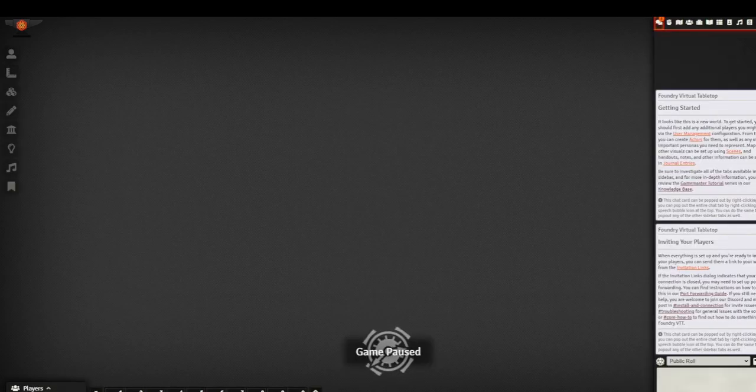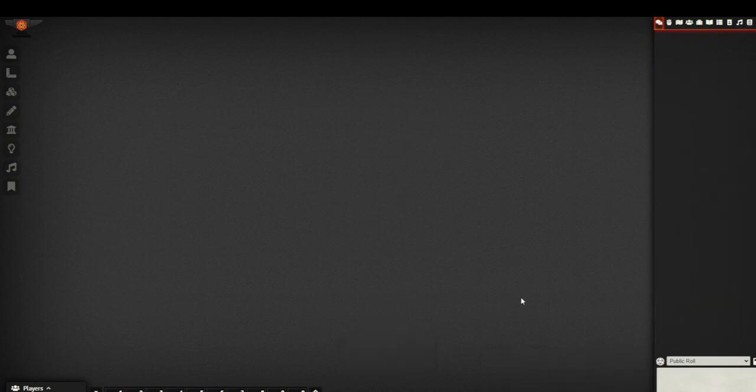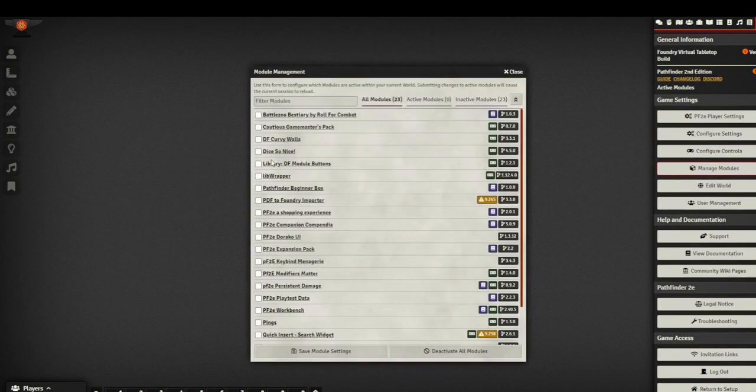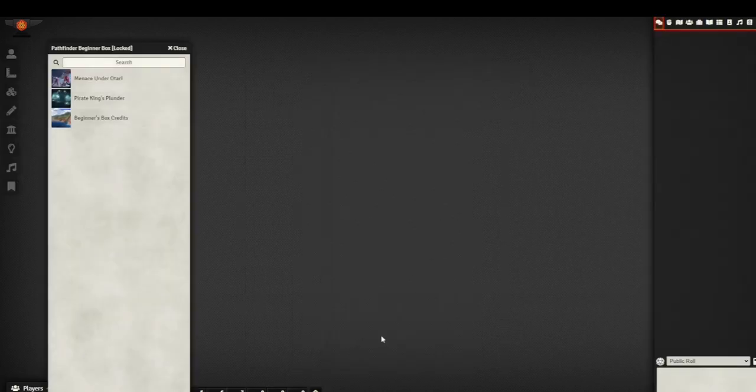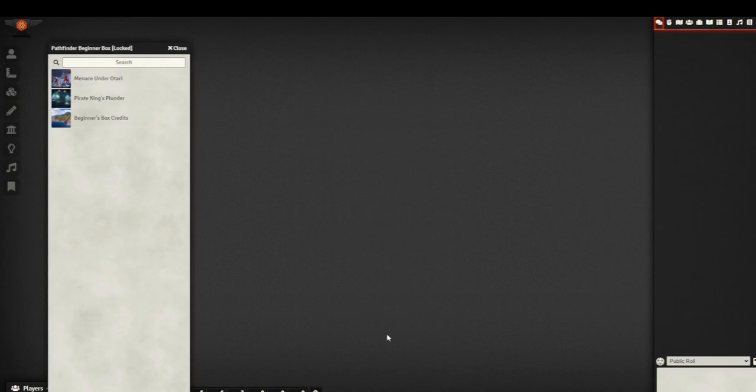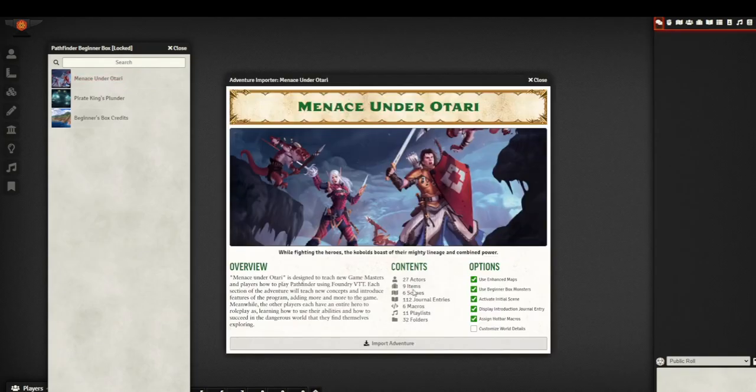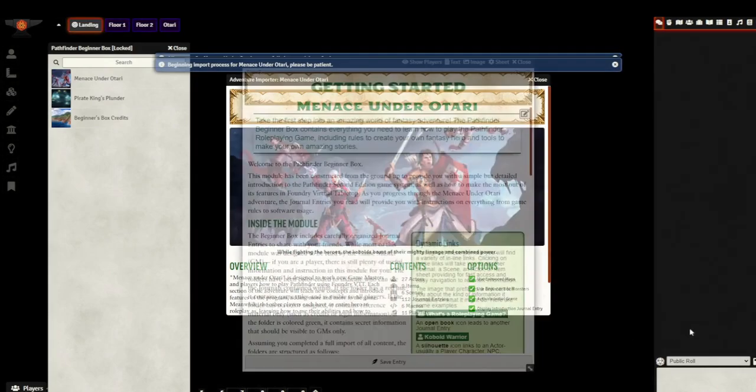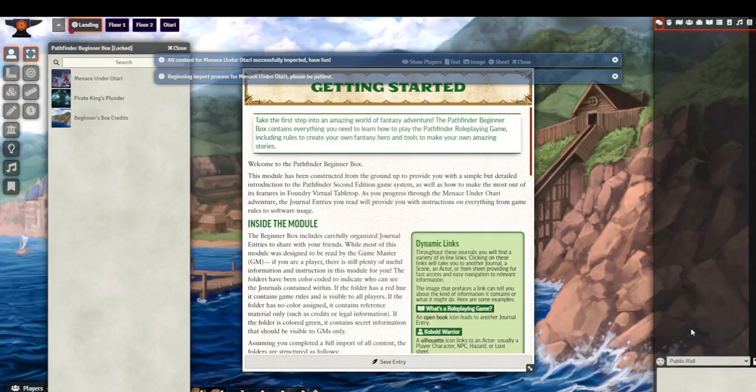Log in. And we'll open up to an entirely blank brand new world. What we want to do is come up, we will go into manage modules and we'll scroll down to pathfinder beginner box, we want to toggle that on, save module settings, and this will force reload. What it will do is open up the beginner box, we can simply click on the adventure we want to import, which is menace under Otari. You can choose the options as you like, just hit import adventure, give it a second to load everything up, and then you are ready to play.